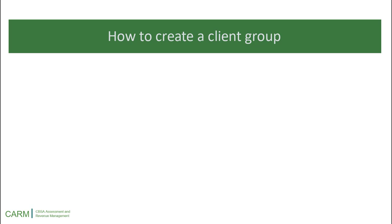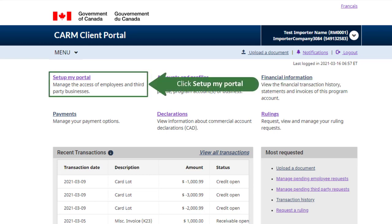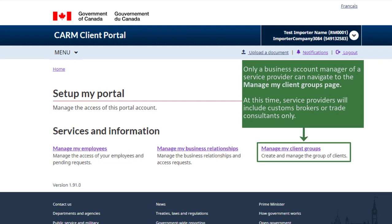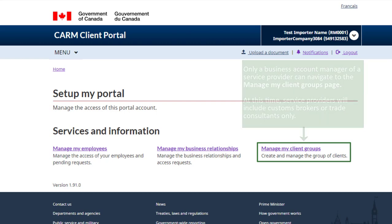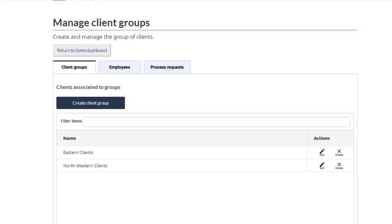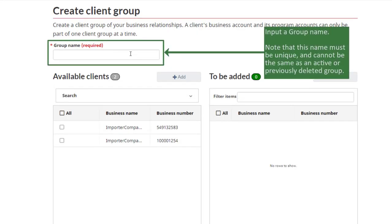Now, let's learn how to create a client group. Click Setup My Portal. Only a business account manager of a service provider can navigate to the Manage My Client Groups page. At this time, service providers will include customs brokers or trade consultants only. Click Manage My Client Groups. Click Create Client Group. Input a group name. Note that this name must be unique and cannot be the same as an active or previously deleted group.